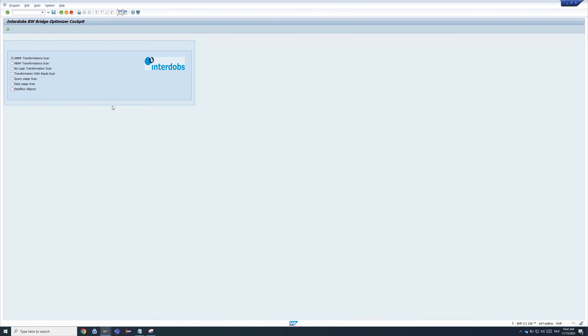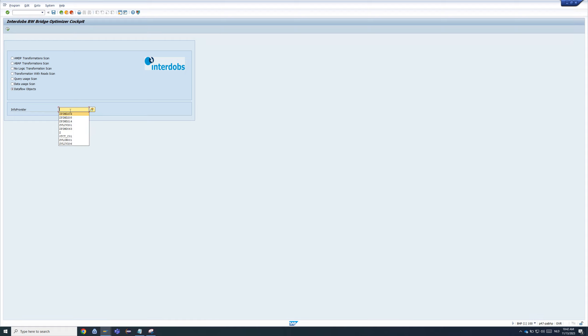First one, we have actually put more functionality in the current cockpit. What is new is the Dataflow objects, which what it actually does is that you could select one of your favorite info providers you have in the system.